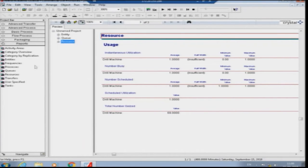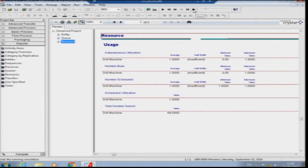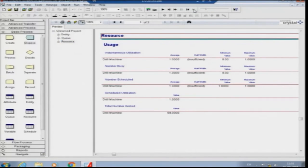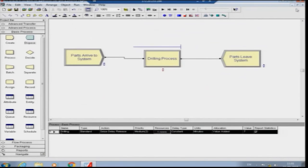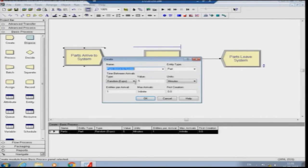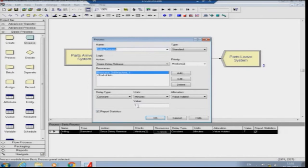To stop the simulation, go to the top toolbar and click the End button — when you hover the mouse over it, it shows 'end.' Press that and the simulation stops. You return to the simulation model. If you double-click the Create module you can see that on average every 5 minutes parts arrive randomly. The drilling process has a constant time of 7 minutes.